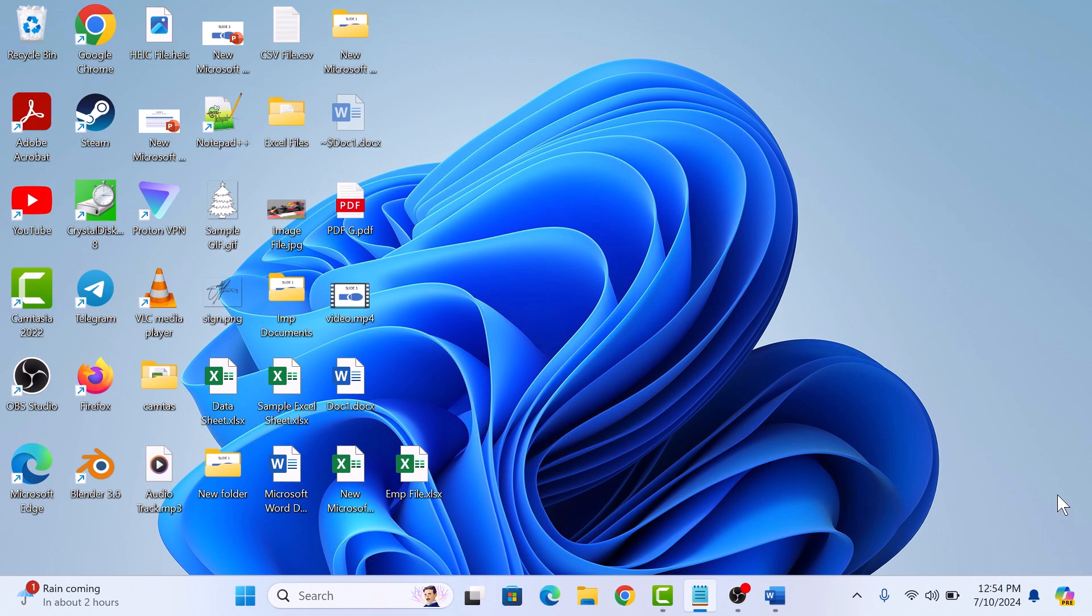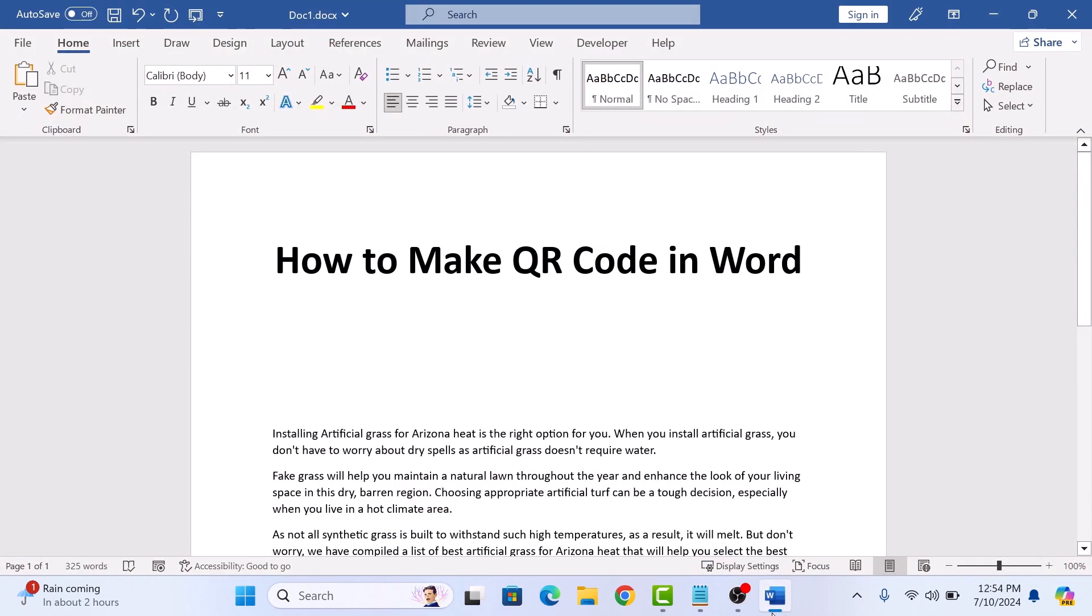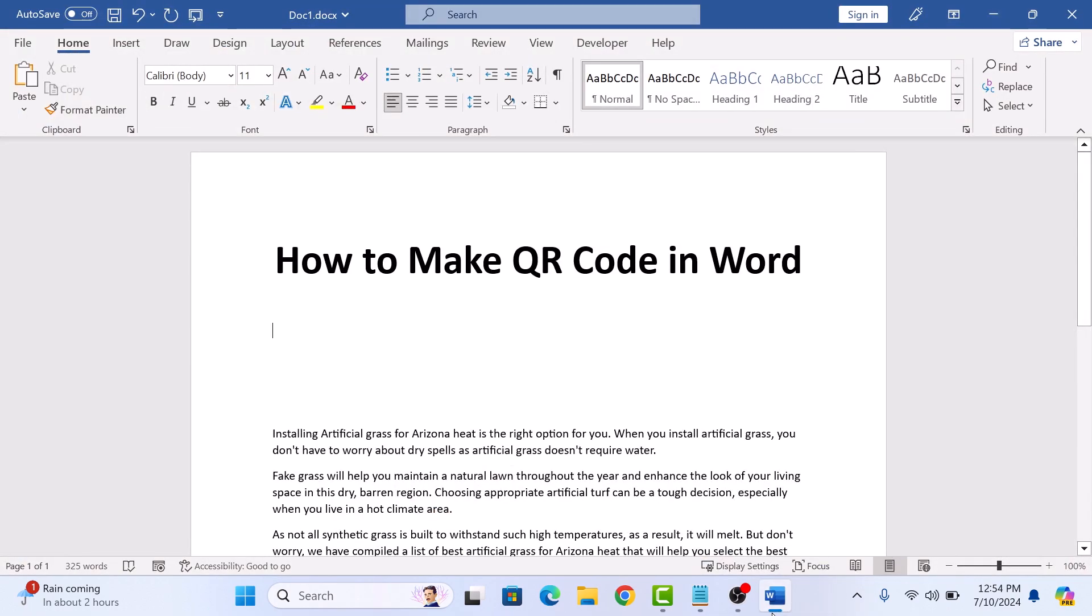So, let's start the video. First, open up your Microsoft Word document. To make a QR code in Word, click on the Developer tab in the Word ribbon.